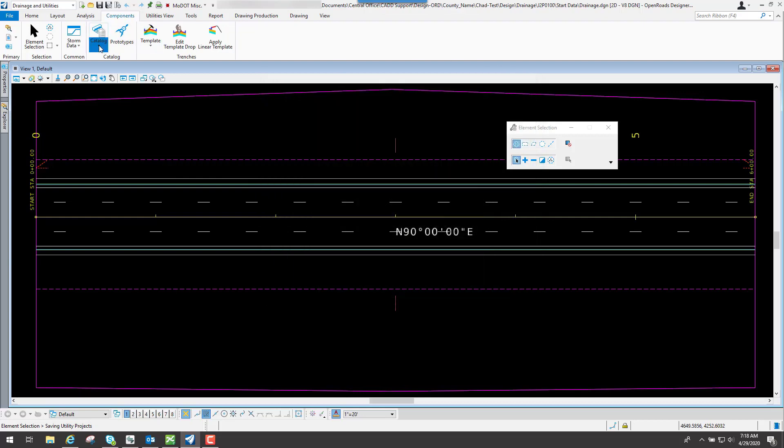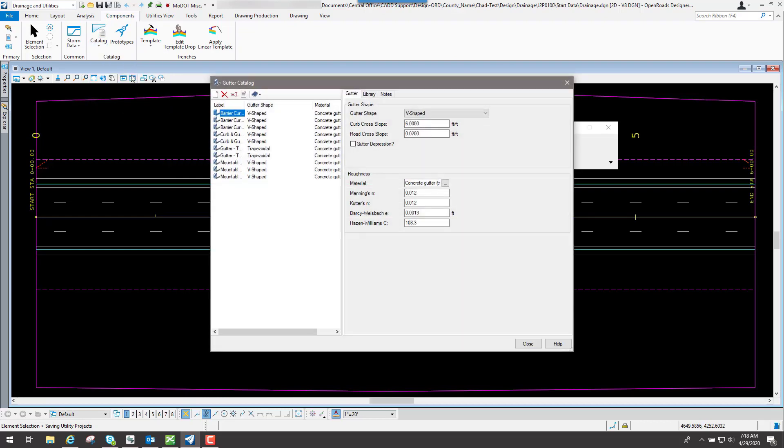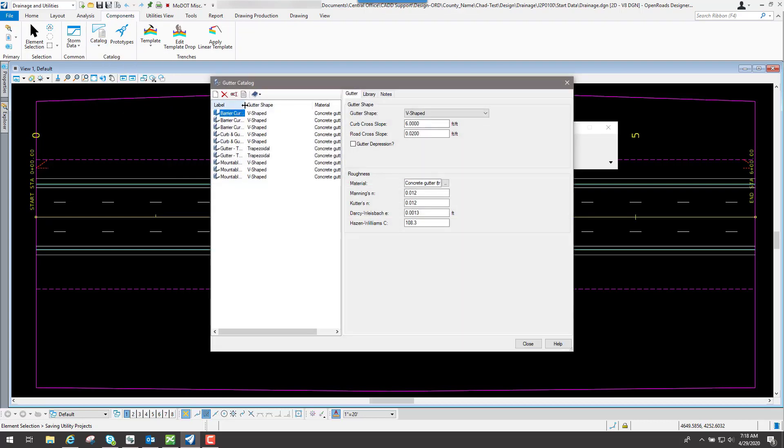If we go to a different one, let's say we go to the gutter catalog, you're going to have some different gutter types that are out there set up by default and you can assign those accordingly.